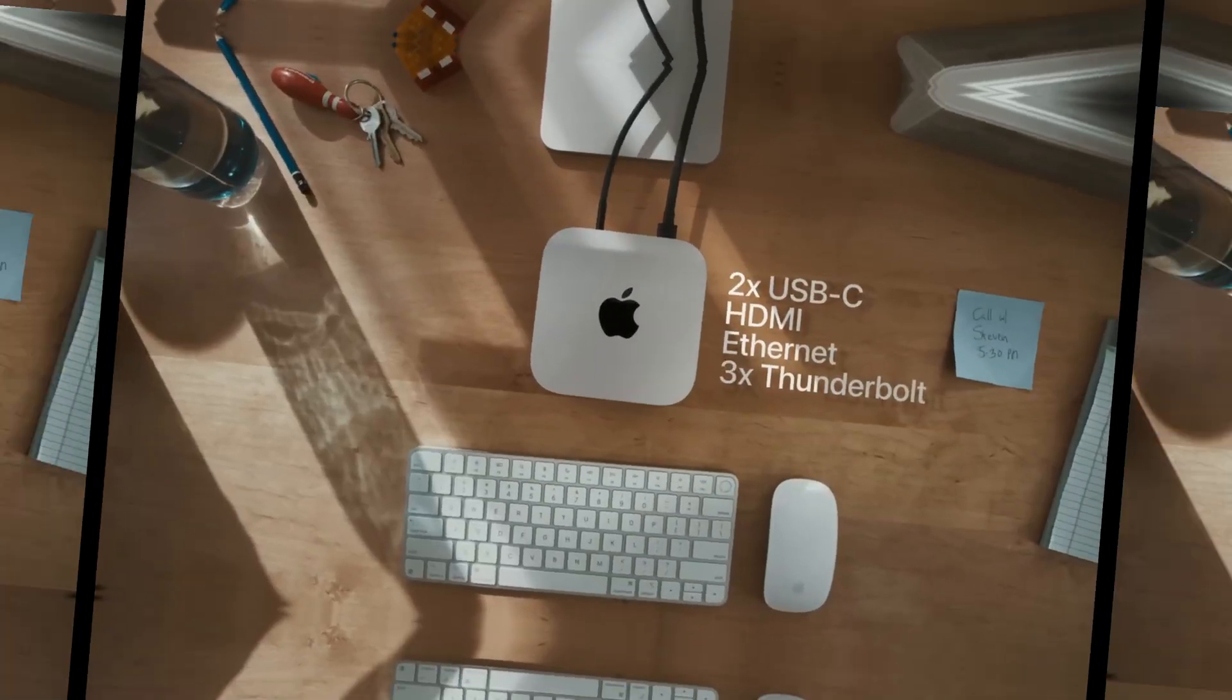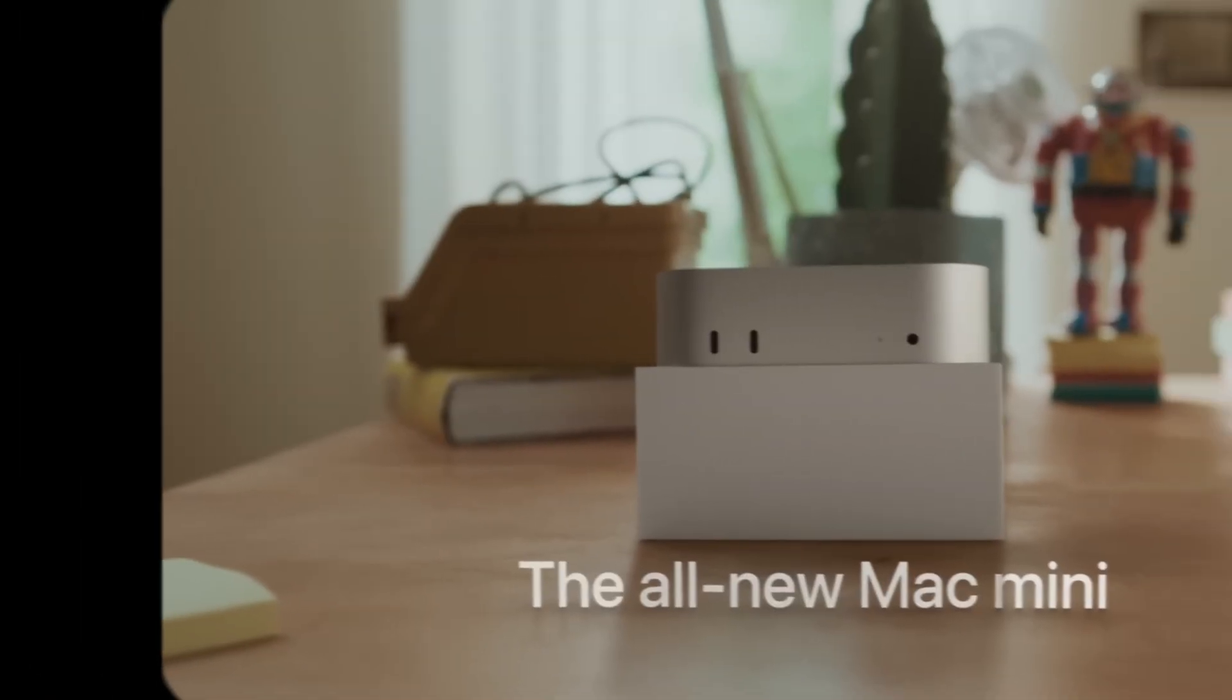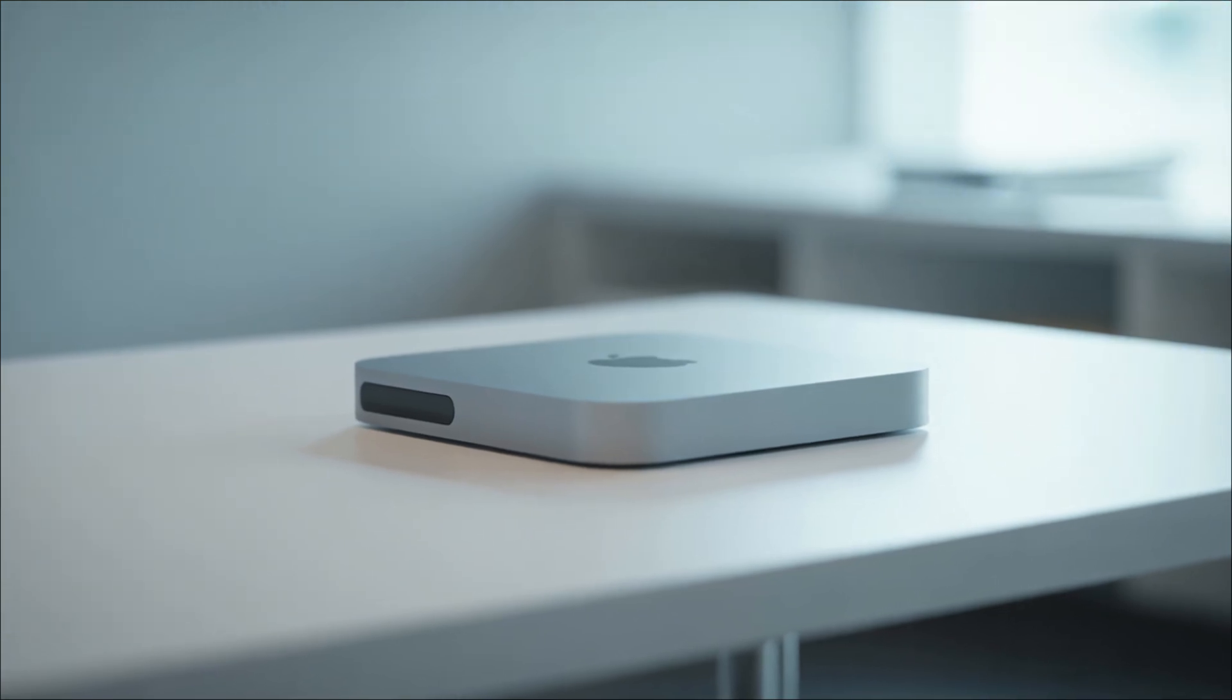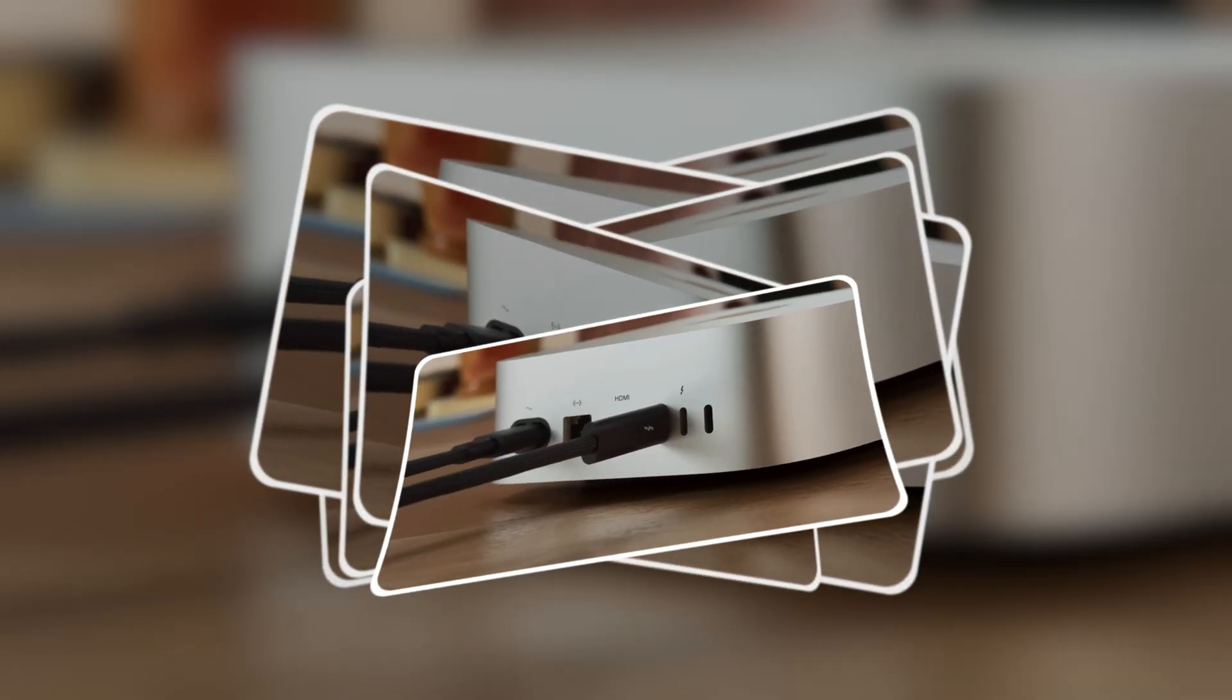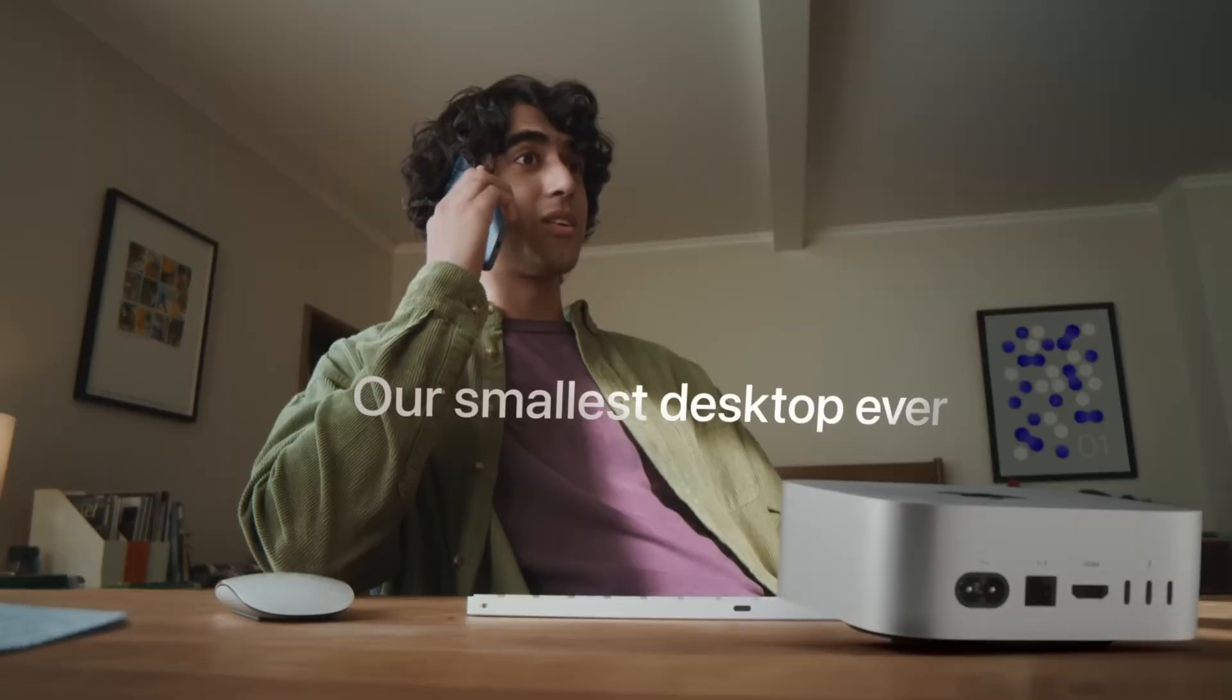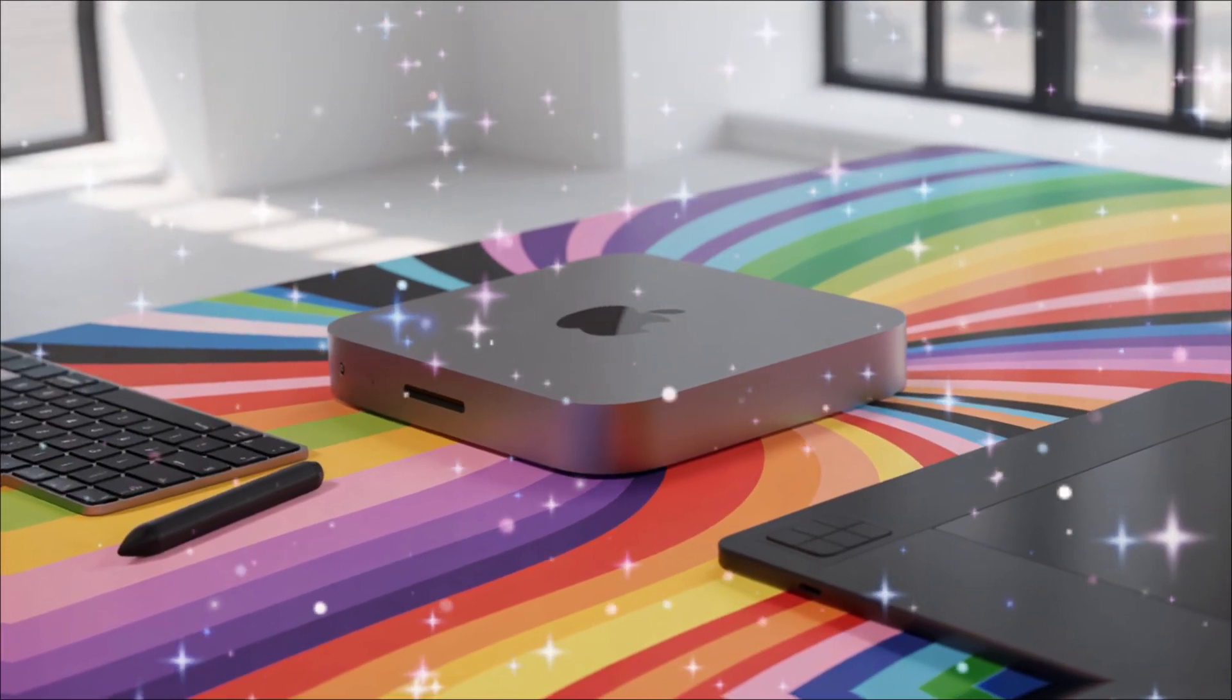The M2 and M4 iterations kept pushing boundaries, adding more ports, better graphics, and that seamless integration with macOS. But now, with the M5 on the horizon, we're entering a new era where AI isn't just a buzzword. It's baked into every core. Leaks suggest Apple is positioning the Mac Mini M5 as the go-to for creators, developers, and even gamers who want pro-level performance without the pro-level price tag.